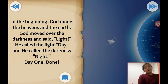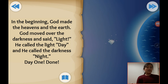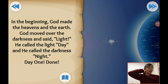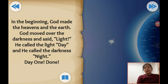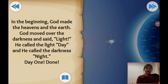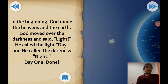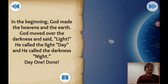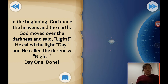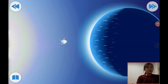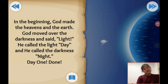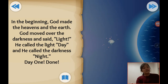In the beginning, God made the heavens and earth. God moved over the darkness and said light. He called the daylight 'day' and he called the darkness 'night.' Day one. So, in the beginning, God made heaven and the earth. Heaven is where God's country lived. The world — heavens and the earth. We are living in the earth.